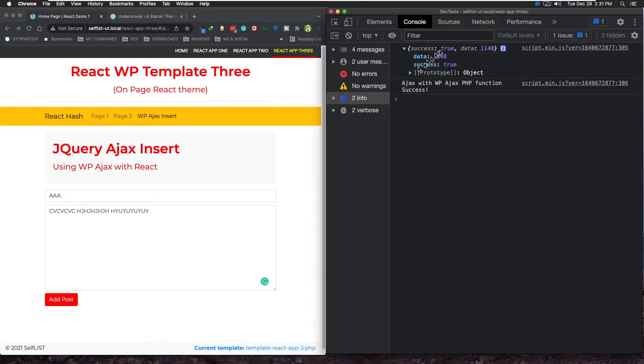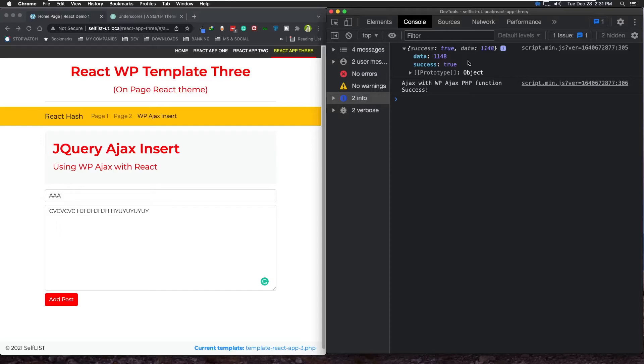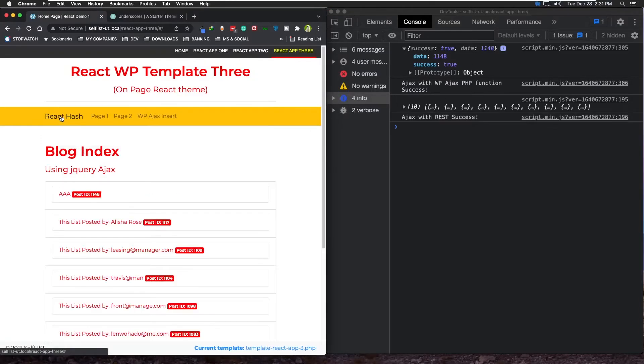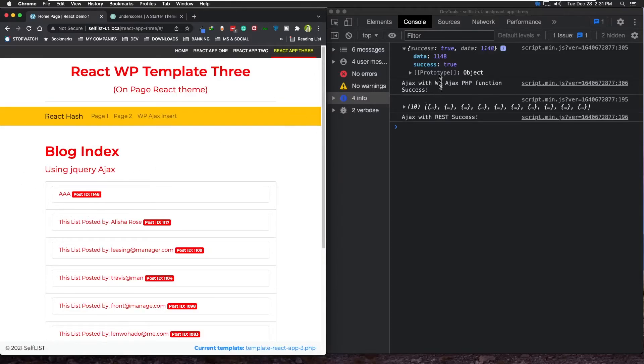And it actually gave you the ID of the brand new post it just created, right? And if we go back to the home page right there, look - this is the one we just created and this is the ID: 1148. So it's all functional.